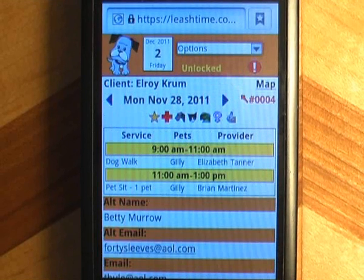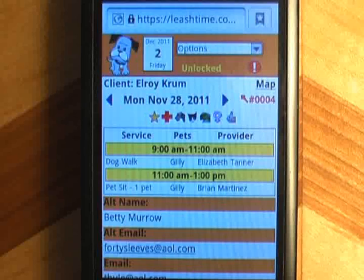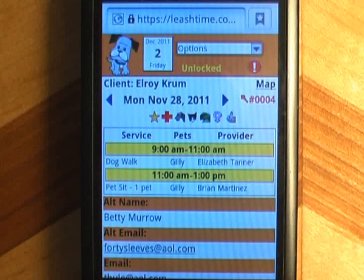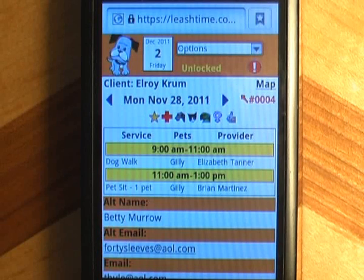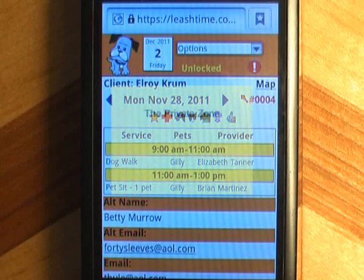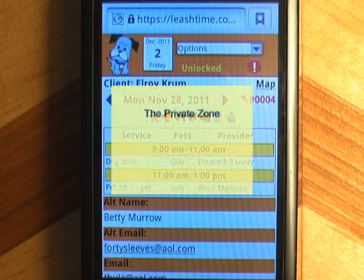Much of the information we have been looking at is pretty sensitive. If your phone is stolen, do you want the thief to know how much you make? Do you think your client wants his address and schedule to make the thief's job a little easier? That's why we have the private zone in the LeashTime Mobile Sitter app.